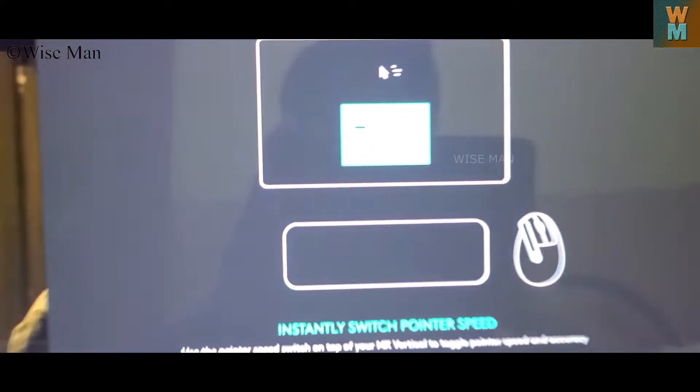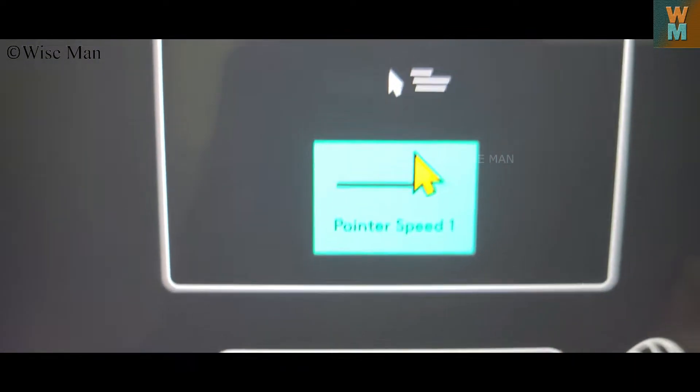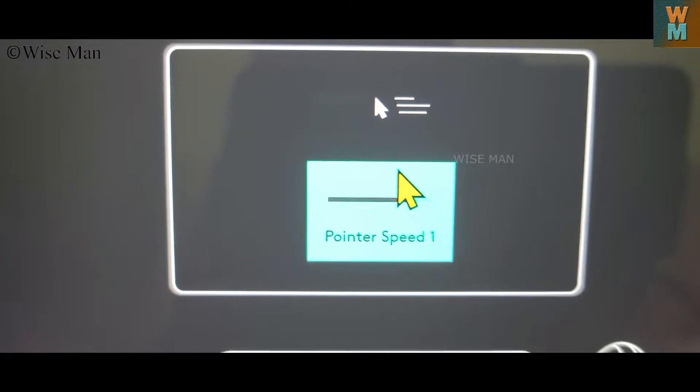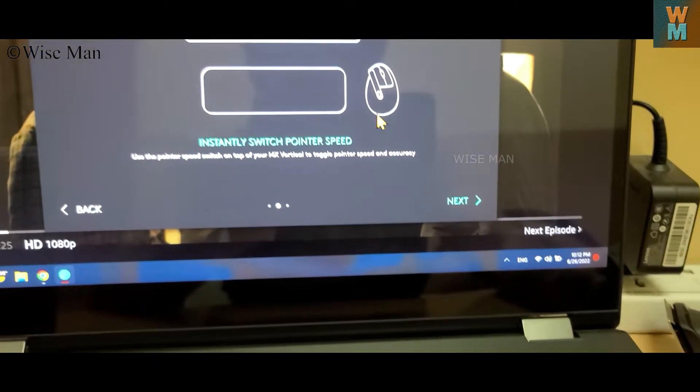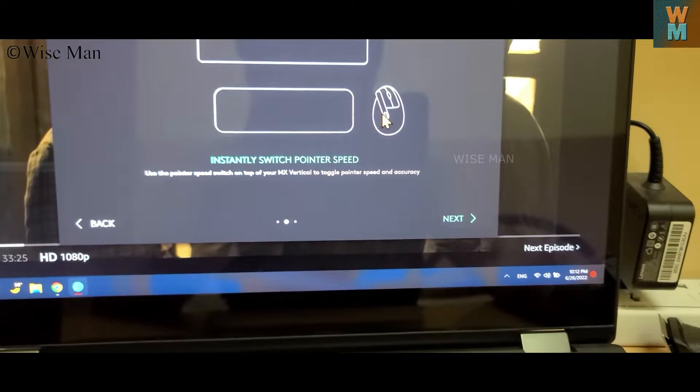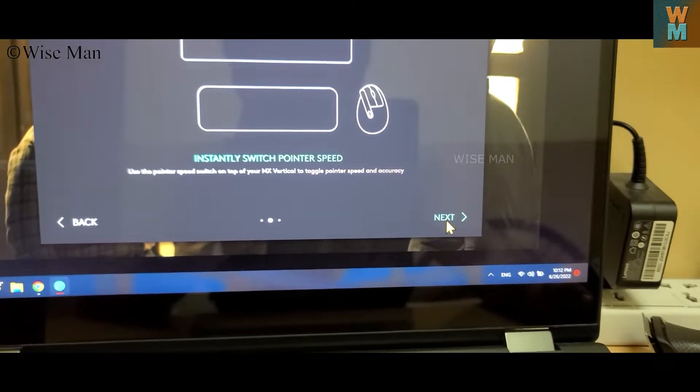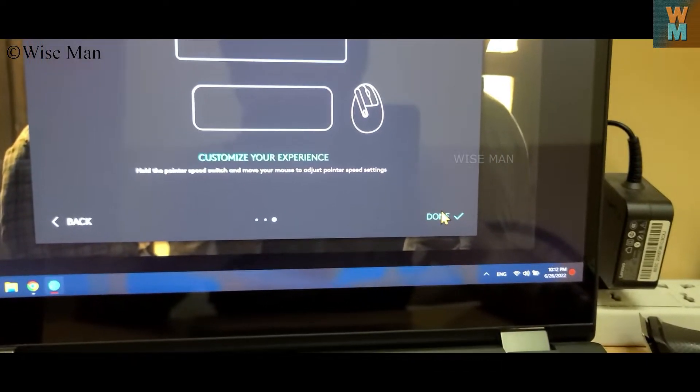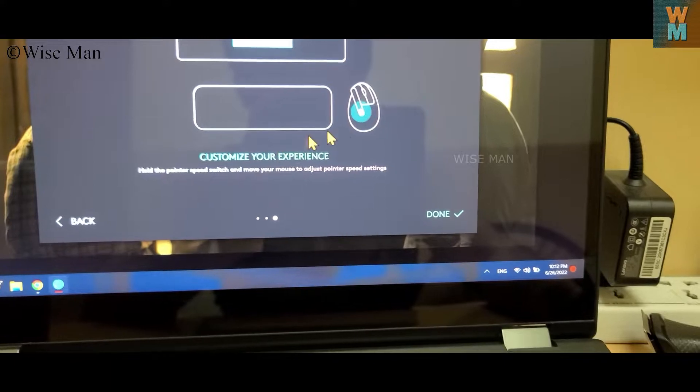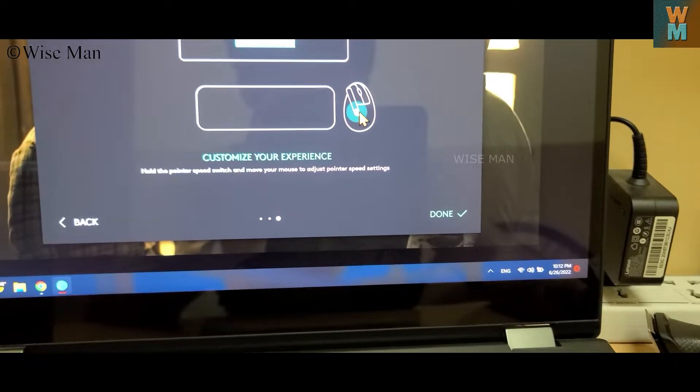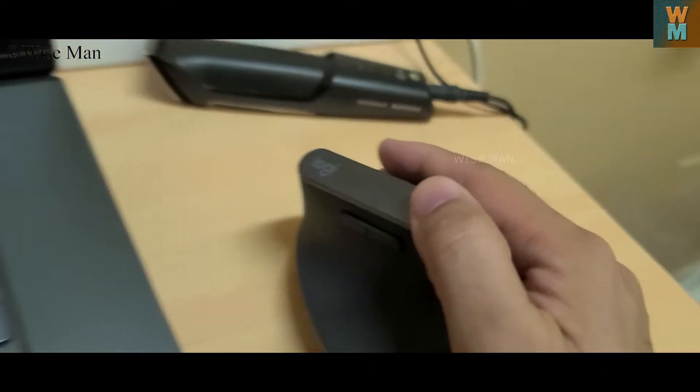So you can switch the pointer speed, right, as I already mentioned. And customize your experience - pointer speed can be modified by this.